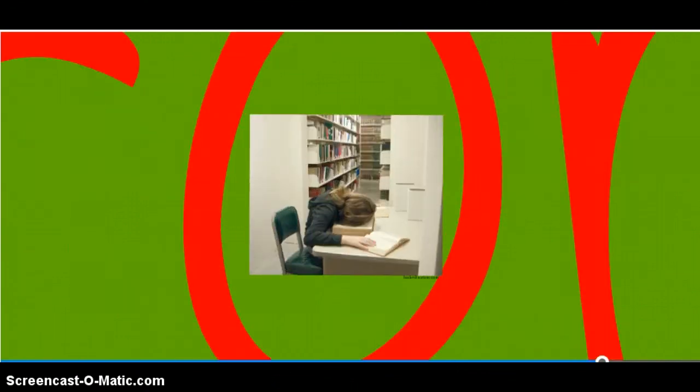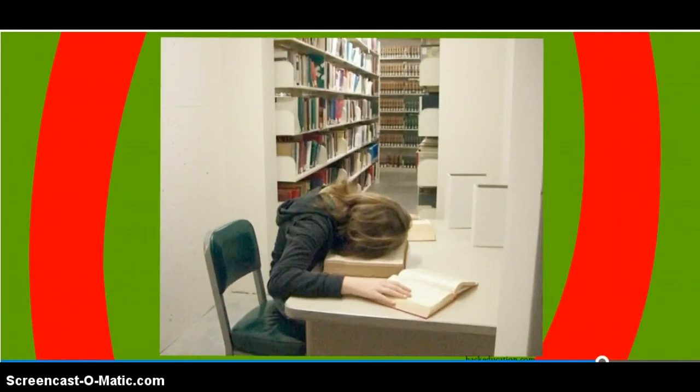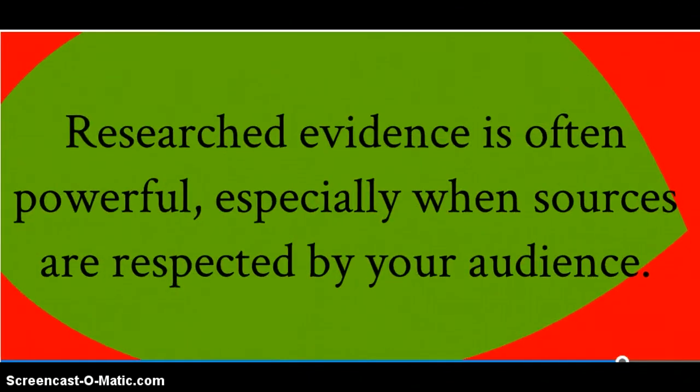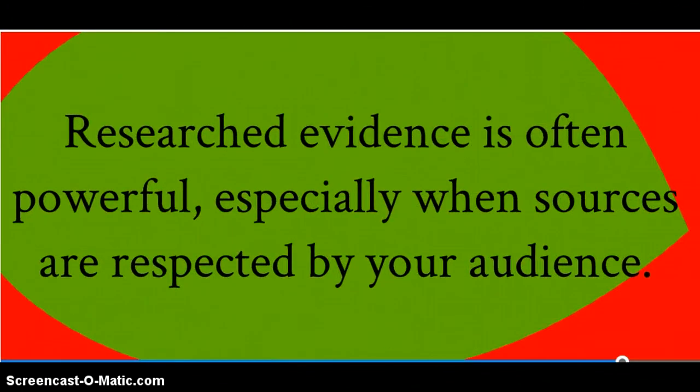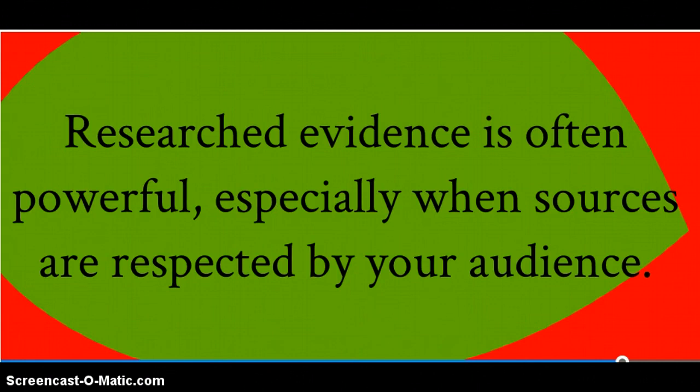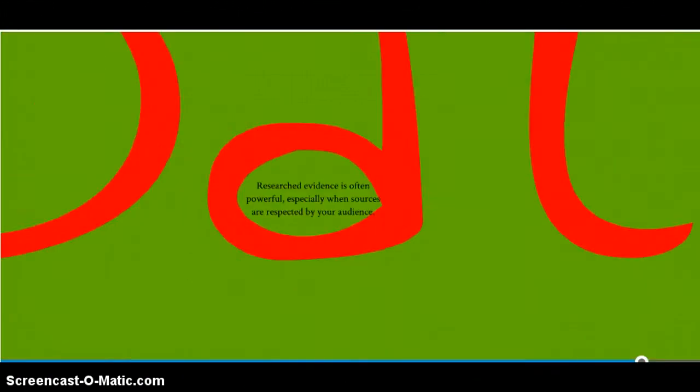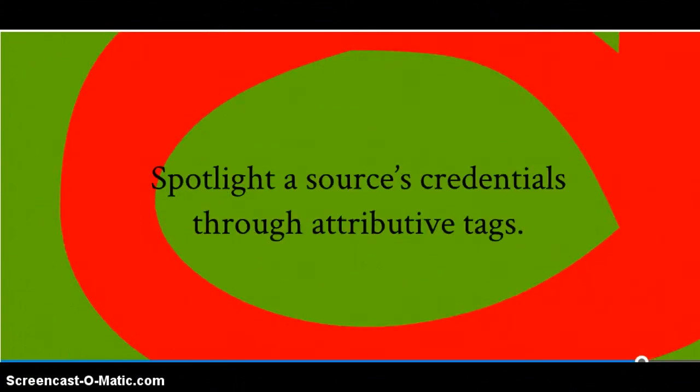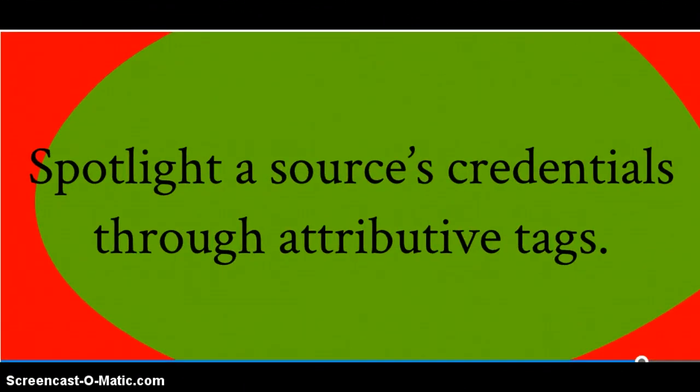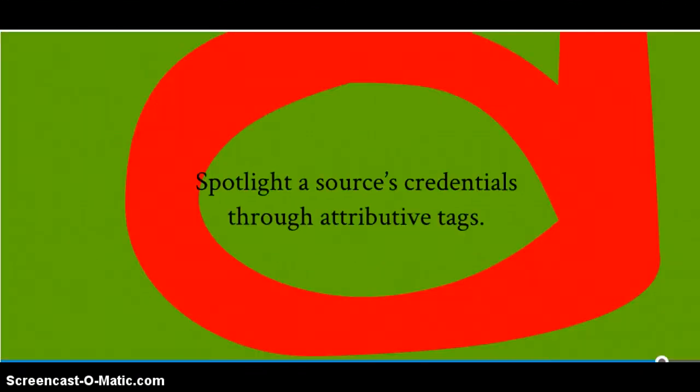You also might consider including data from more traditional library or internet research. Most ecosystems that you would investigate have some type of web information or researchable resources. Researched evidence is often very powerful, especially when your sources are respected by the audience. You can highlight the credentials of the source through attributive tags.